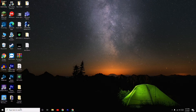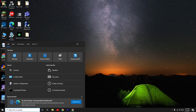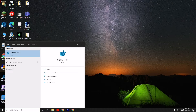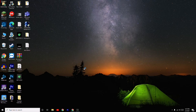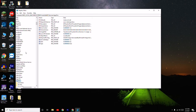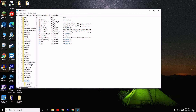First thing you have to do is go to the search bar and search for Registry Editor. Open it and click Yes on the prompt.